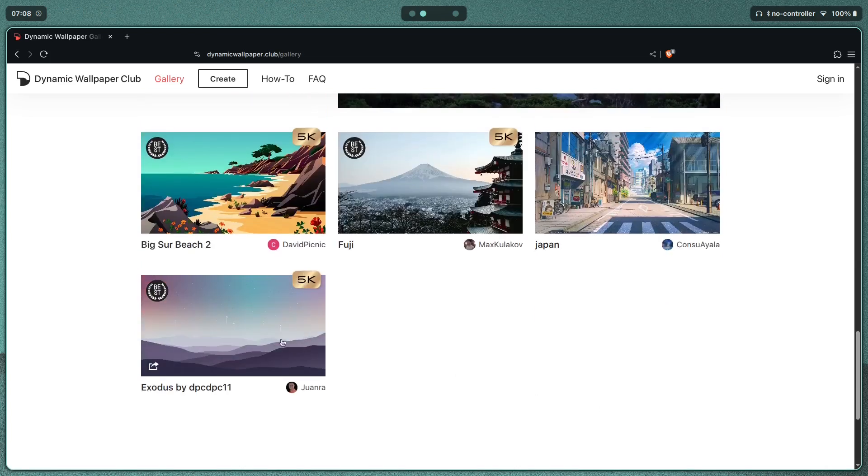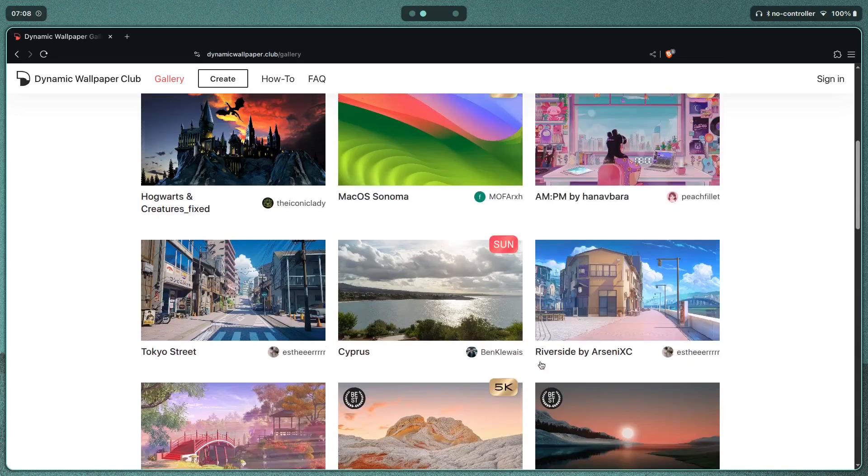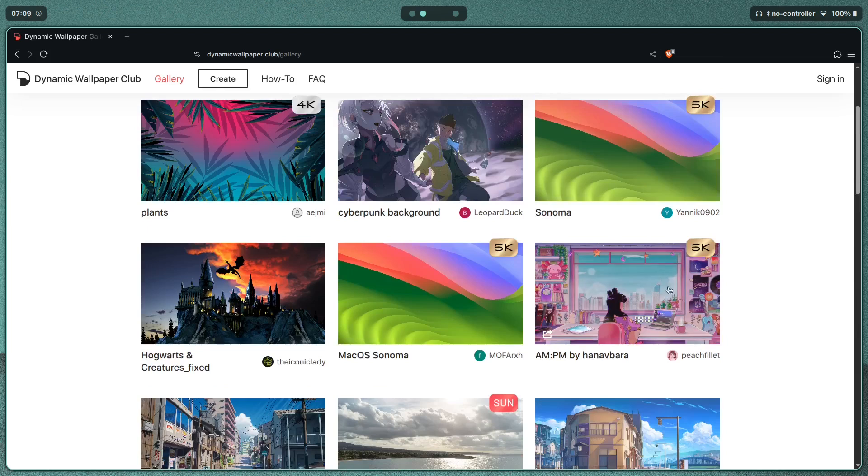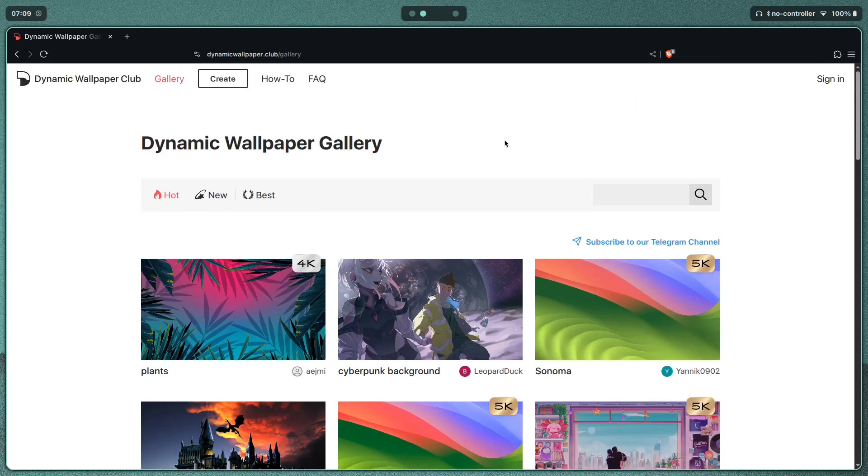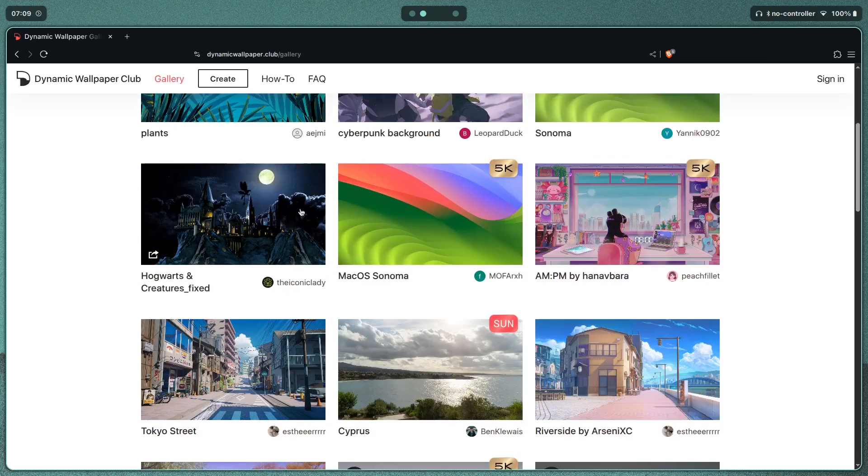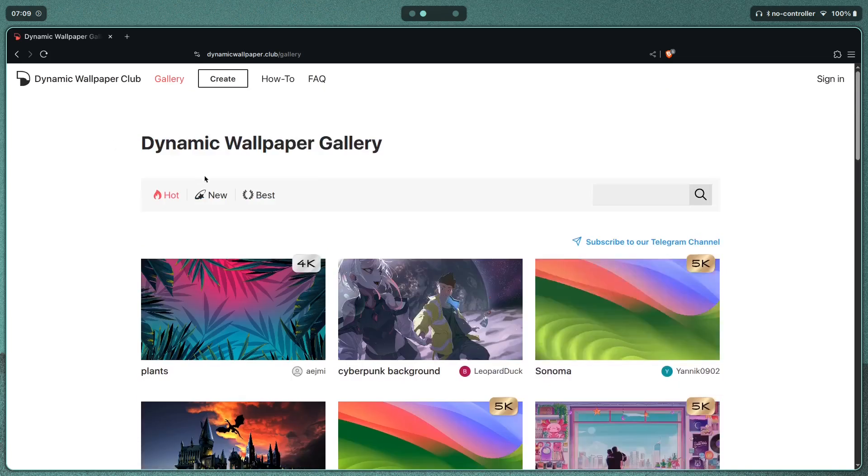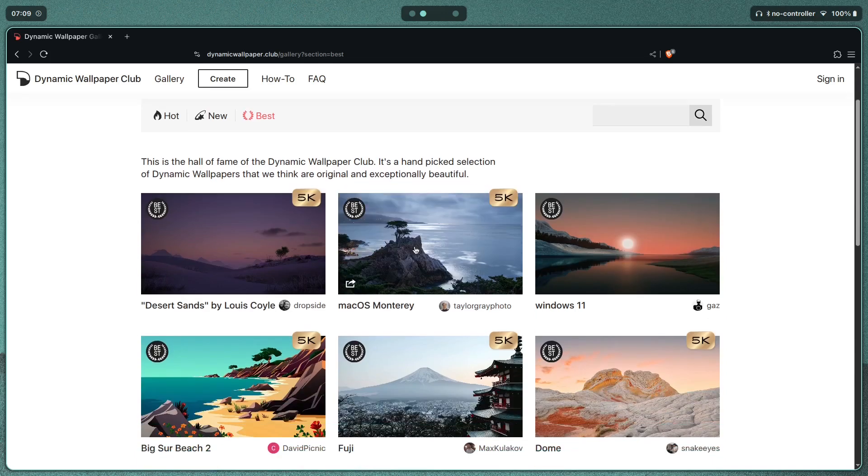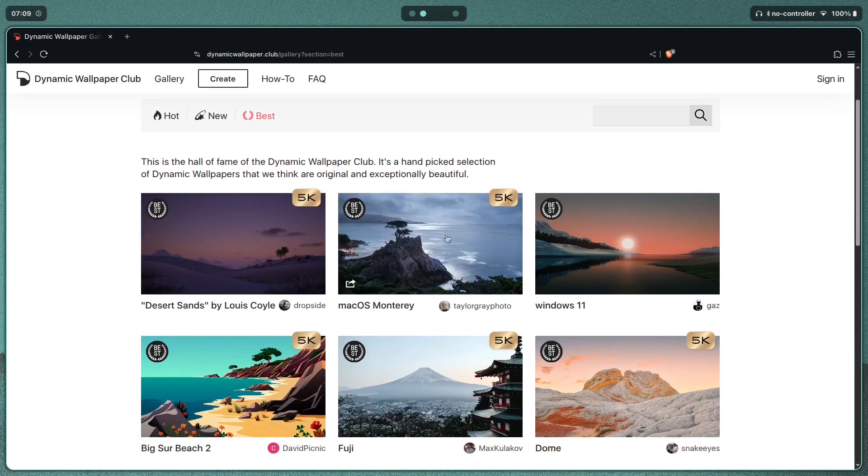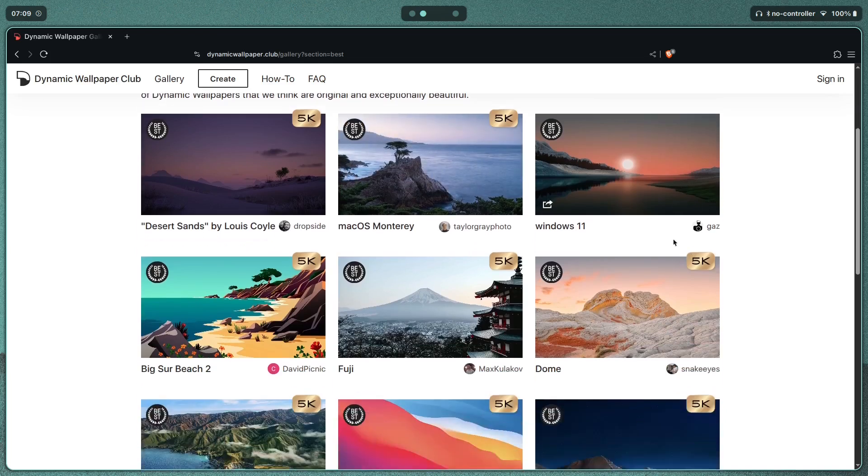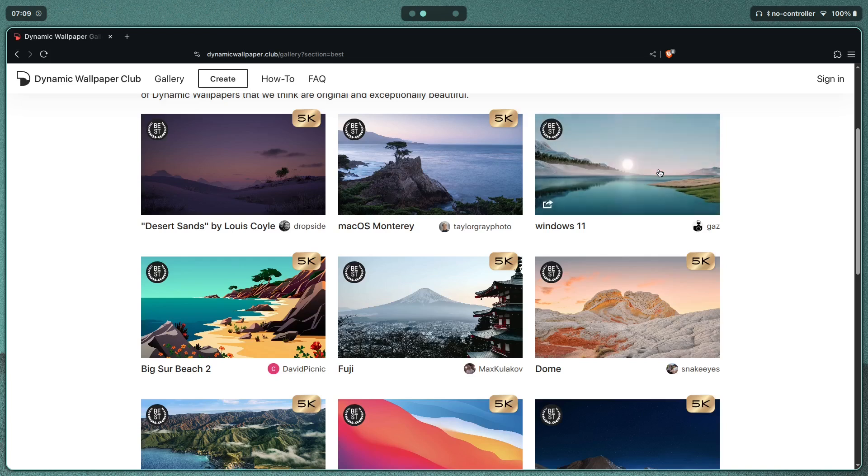We have Exodus, this one looks good. This one's Japan. But yes, here you can just pick out whichever wallpaper that you want. The best way for you to pick wallpapers here is to go to the best section, and look for either the 5k ones if you want the highest quality, or you can hover over the image and see how many images there are.